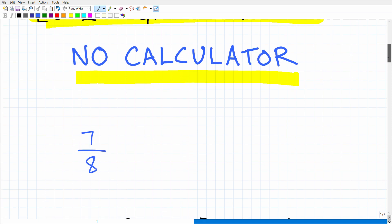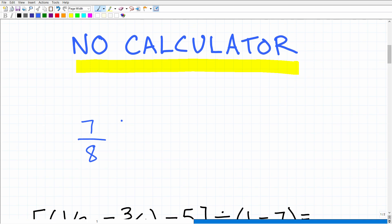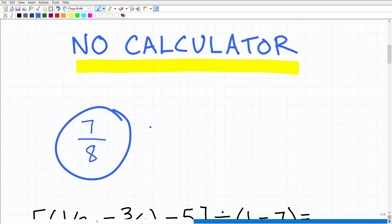If you did this correctly, the answer is seven-eighths. If you got this right, that is fantastic. Just use this as feedback — it's certainly not a verification that you're totally ready for the PARAPRO, but it's definitely a good start.